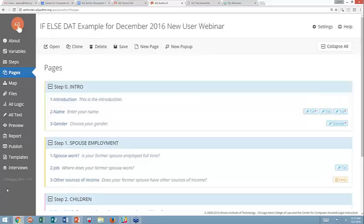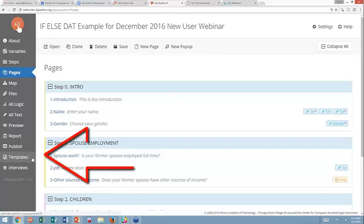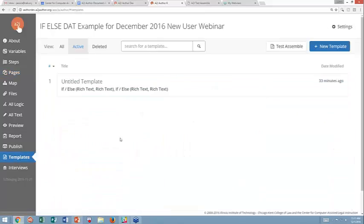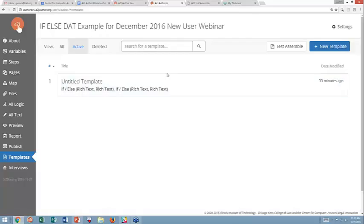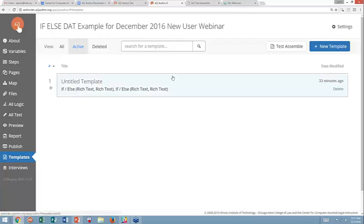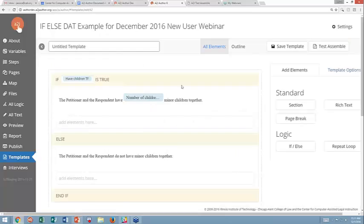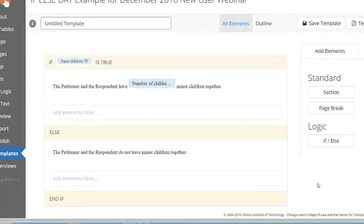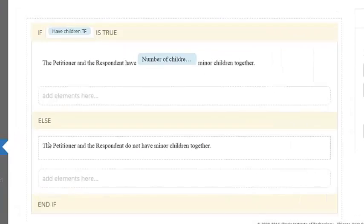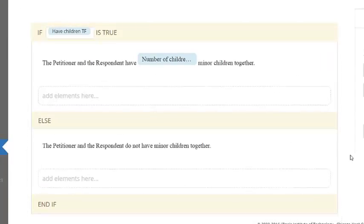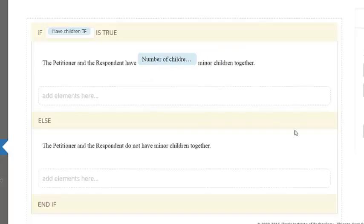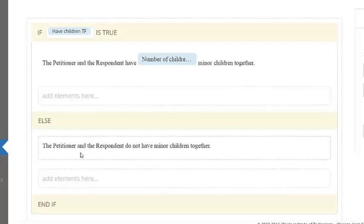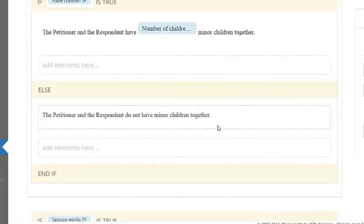Before we go into the guided interview, I will show you the template that is actually going to generate a document. The template is found on the templates tab when you are within a guided interview. Within a guided interview, as a refresher, you can have multiple templates that can be conditionally inserted themselves. So if somebody has children, they might need another document. This is an example of a template that I made, just has some simple if-else statements built into it. So I'm going to ask if they have children. If they have children, I wanted to say the petitioner and the respondent have, and then however many children they tell me they have, minor children together. Else, so if they have children is false, I want it to say the petitioner and the respondent do not have minor children together.